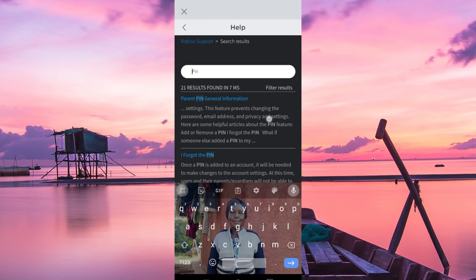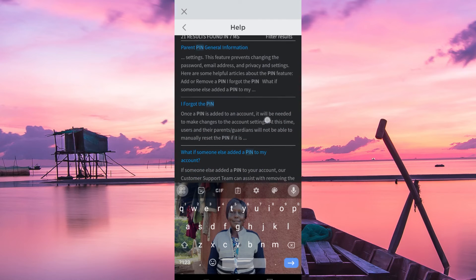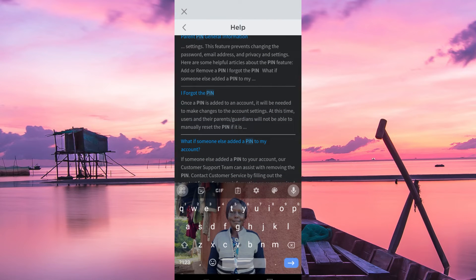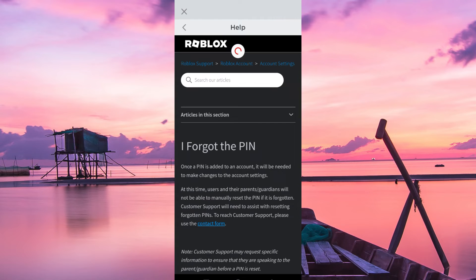You will find all these results, but we are just looking for I forgot the PIN, so just click on it.